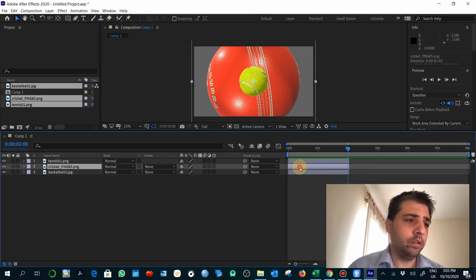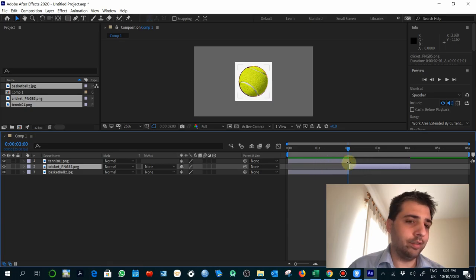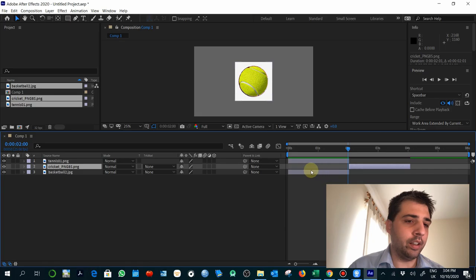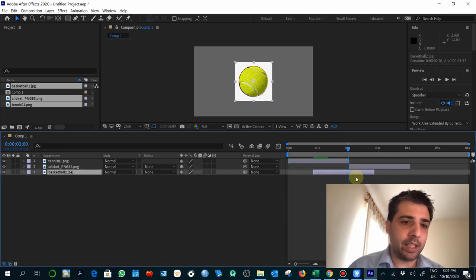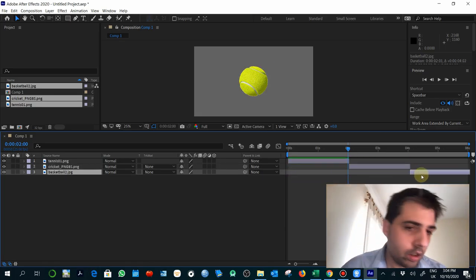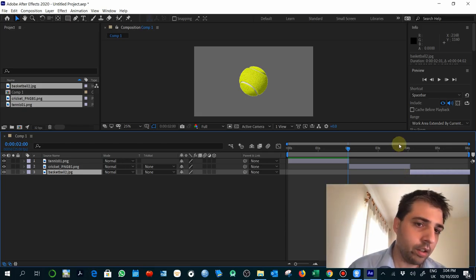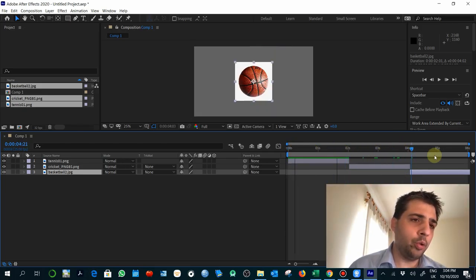Imagine that I want two seconds for each one. So tennis ball, then cricket again, by pressing shift at the same time, and then the basketball. So here we'll have two, two and two seconds.